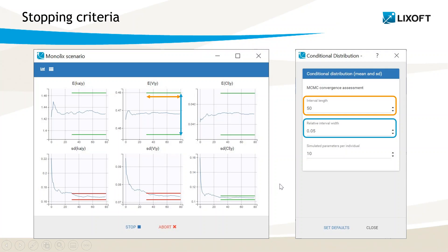Among all samples from the conditional distribution drawn by the algorithm, a small number is kept to be used in plots and for statistical tests. This number is defined in the setting called simulated parameters per individual. The default number is usually 10, but it can be reduced by Monolix for large data sets to avoid an unnecessarily large number of dots in the plot. The 10 samples chosen are evenly spread across all iterations of the algorithm to avoid keeping samples from consecutive iterations, which could be correlated.